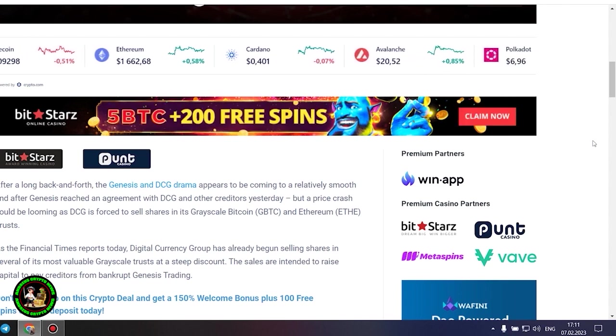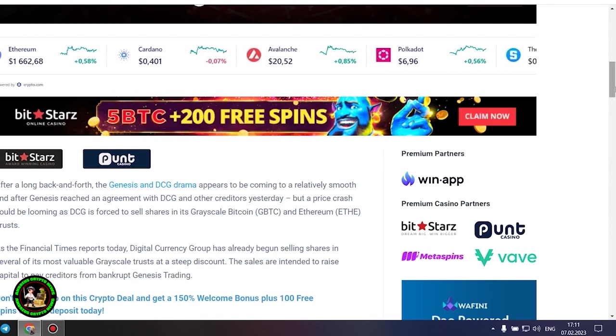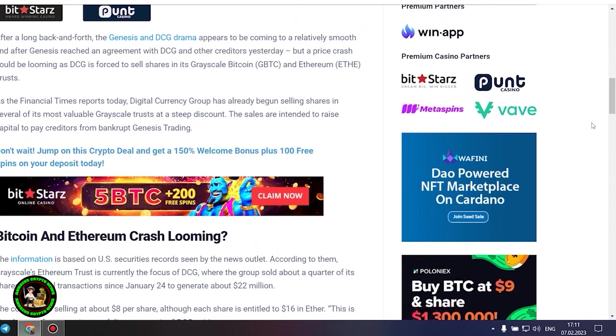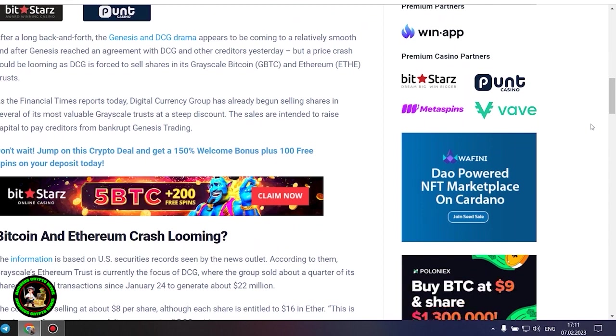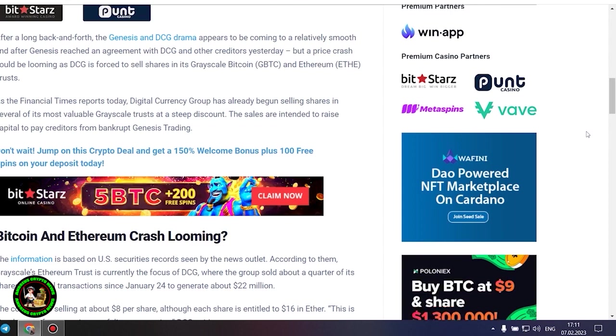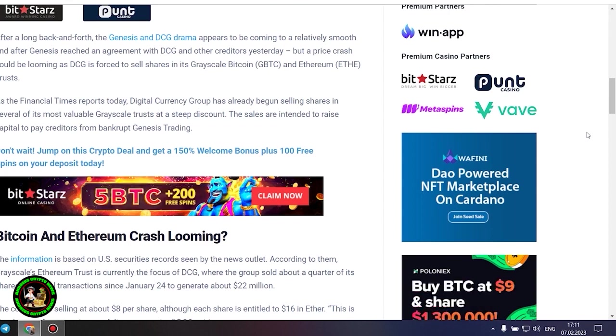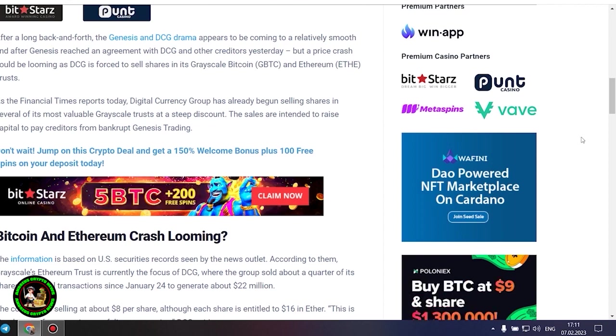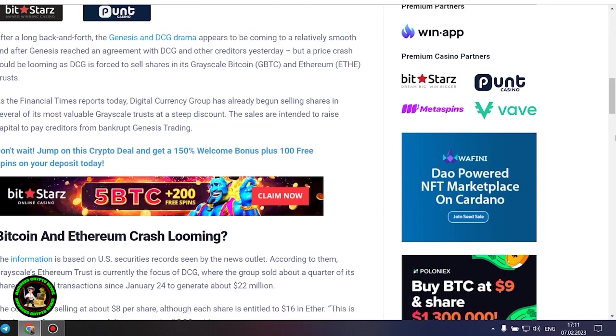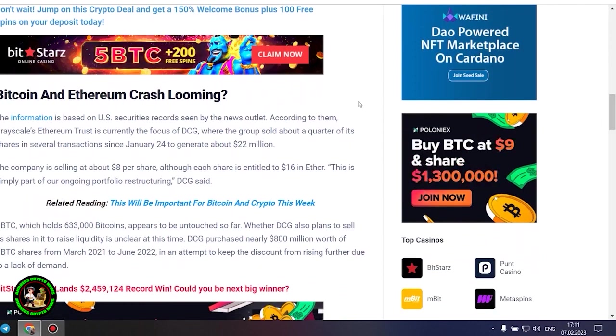As the Financial Times reports today, Digital Currency Group has already begun selling shares in several of its most valuable grayscale trusts at a steep discount. The sales are intended to raise capital to pay creditors from bankrupt Genesis trading. Bitcoin and Ethereum crash looming. The information is based on US securities records seen by the news outlet. According to them, Grayscale's Ethereum trust is currently the focus of DCG, where the group sold about a quarter of its shares in several transactions since January 24 to generate about $22 million. The company is selling at about $8 per share, although each share is entitled to $16 in Ether. This is simply part of our ongoing portfolio restructuring, DCG said.